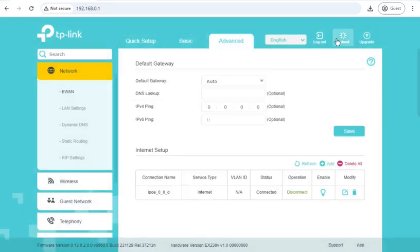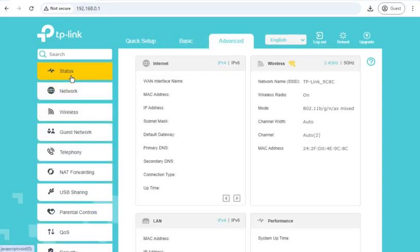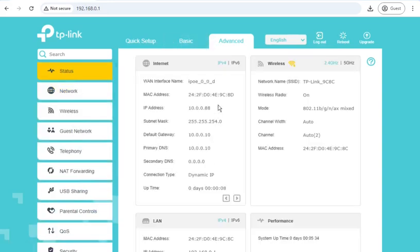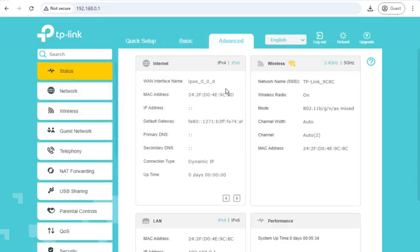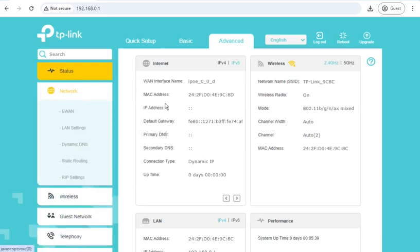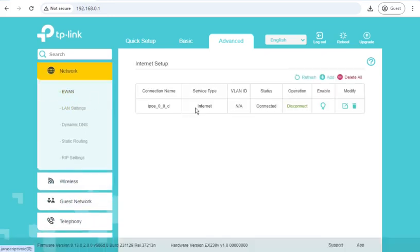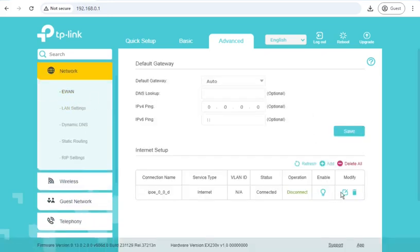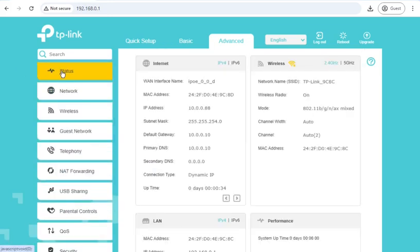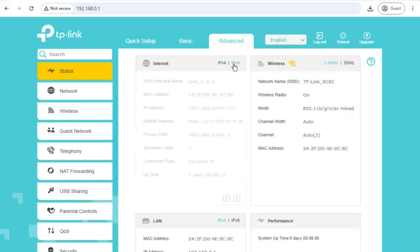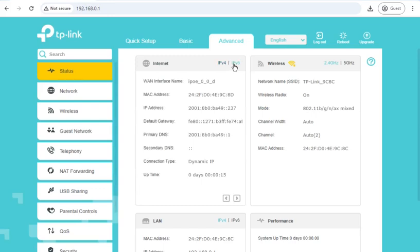And I'm going to go back to the status page. And we'll see if it's picked up IPv6. Weirdly, it hasn't. So it just took some time. So it now does have a v6 address, and will be working.